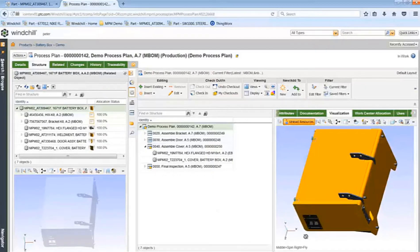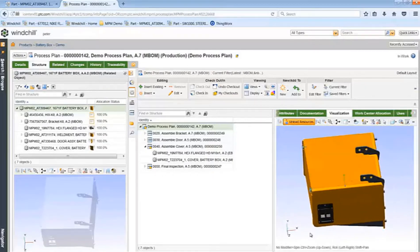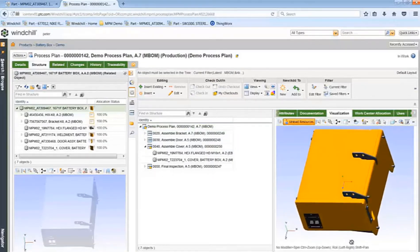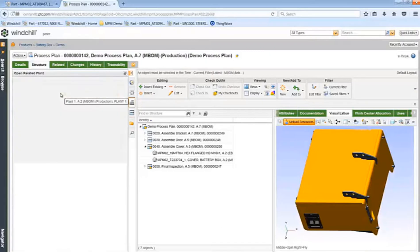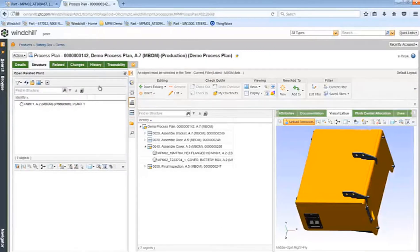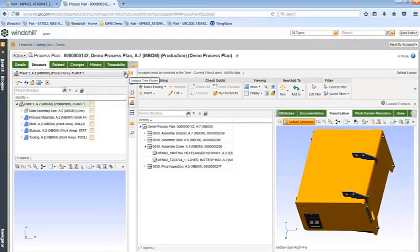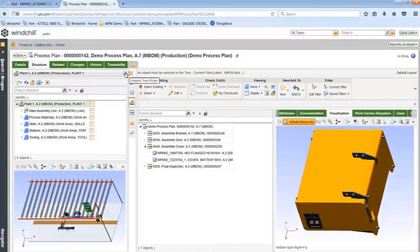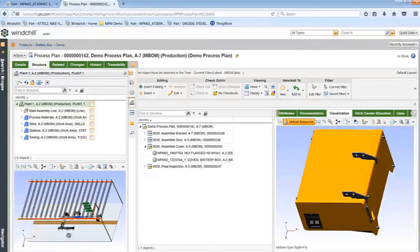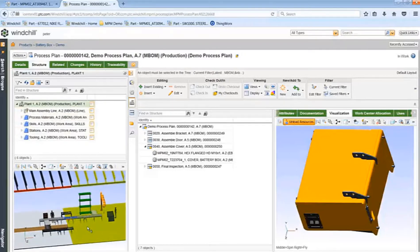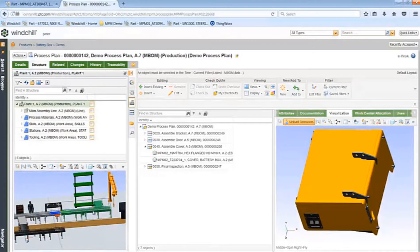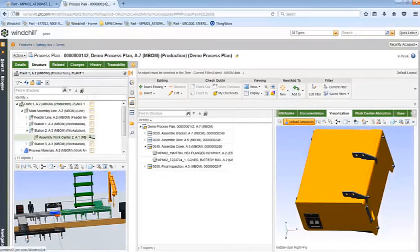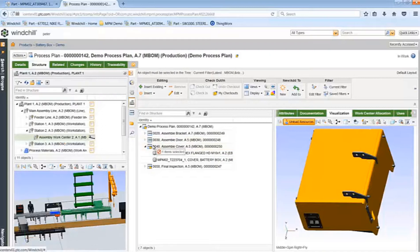I can now add to the bill of process the resources I need to install the cover. The resources available to you within a plant are available in the plant panel on the left, and may be dragged and dropped onto the corresponding operation in the structure panel in the center. Note, as I select the resource in the plant structure panel, the 3D view of them displays in the lower left panel, and vice versa. I can now go step-by-step through my process plan to see the cover has been incorporated into my bill of process.